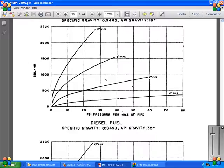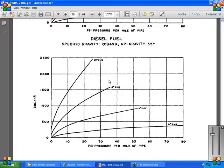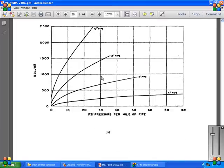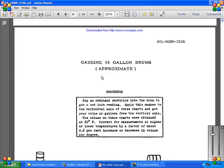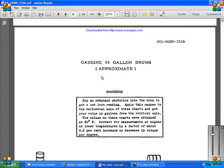The gauging of a 55-gallon drum, approximately. Dip an ordinary gauge stick into the drum, get a wet inch reading, and approximately number the horizontal axis three card charts, and the value in gallons from the vertical axis. The value of these charts are obtained at 60 degrees Fahrenheit measurement. Higher or lower temperatures, in fact, are about 0.6% increase or decrease in value per degree.